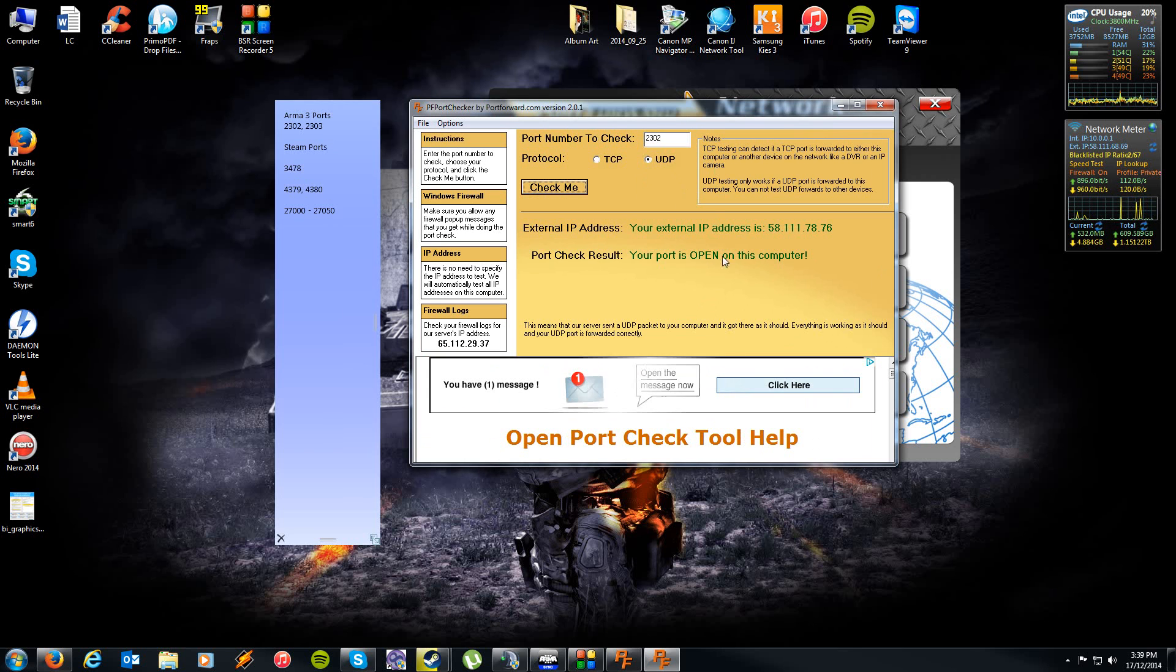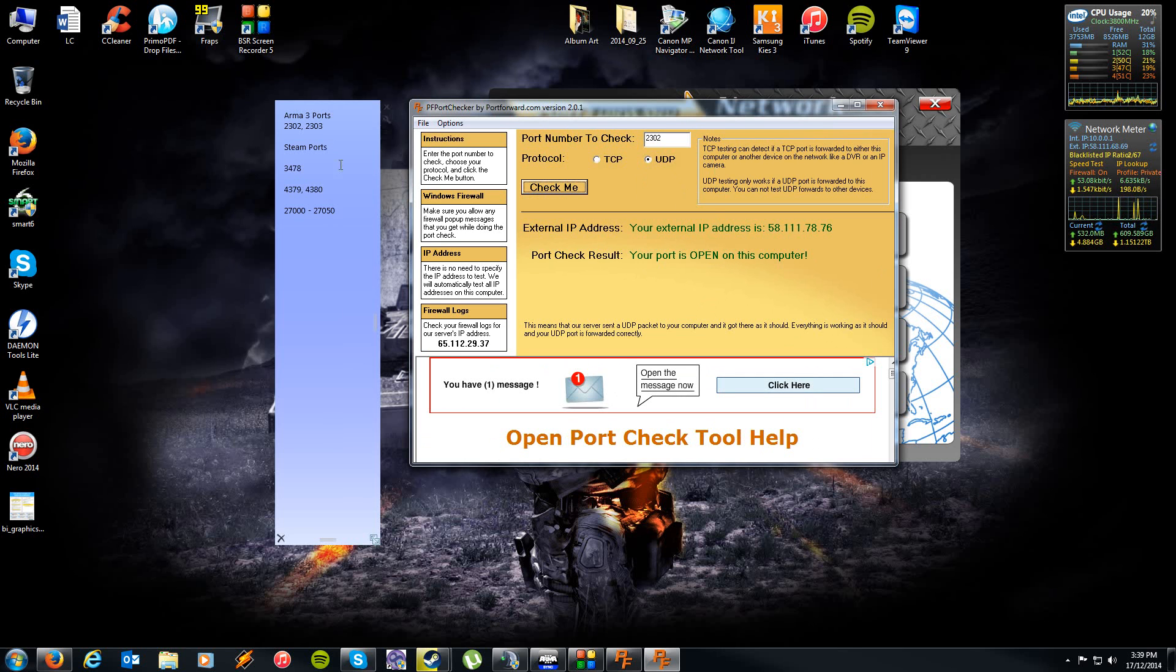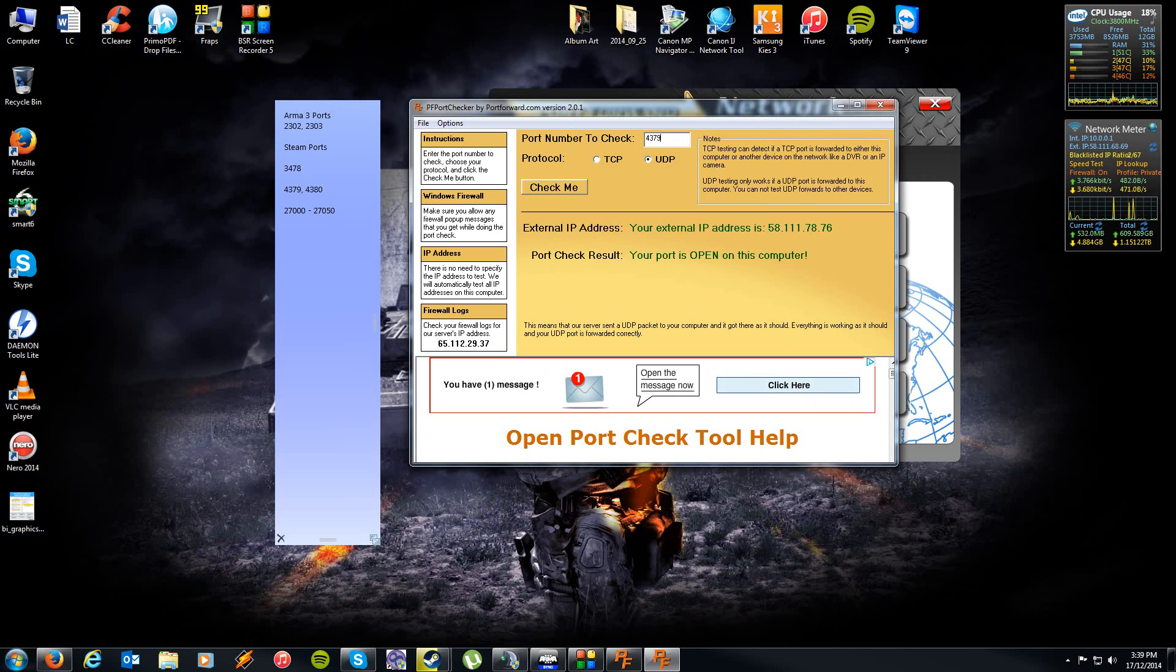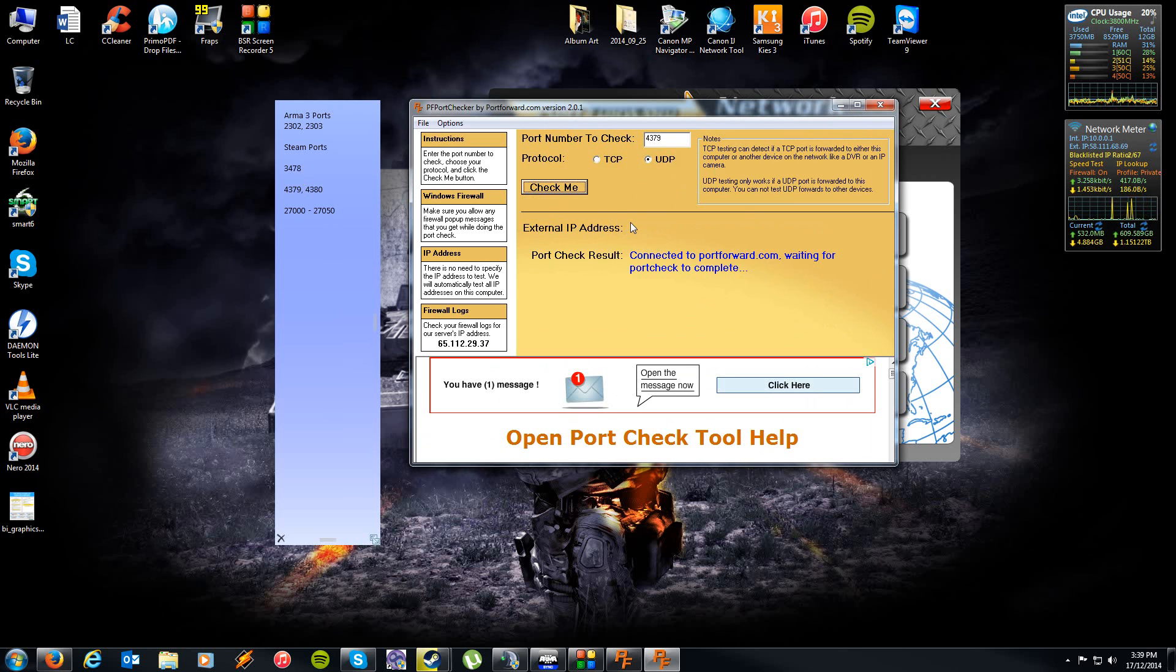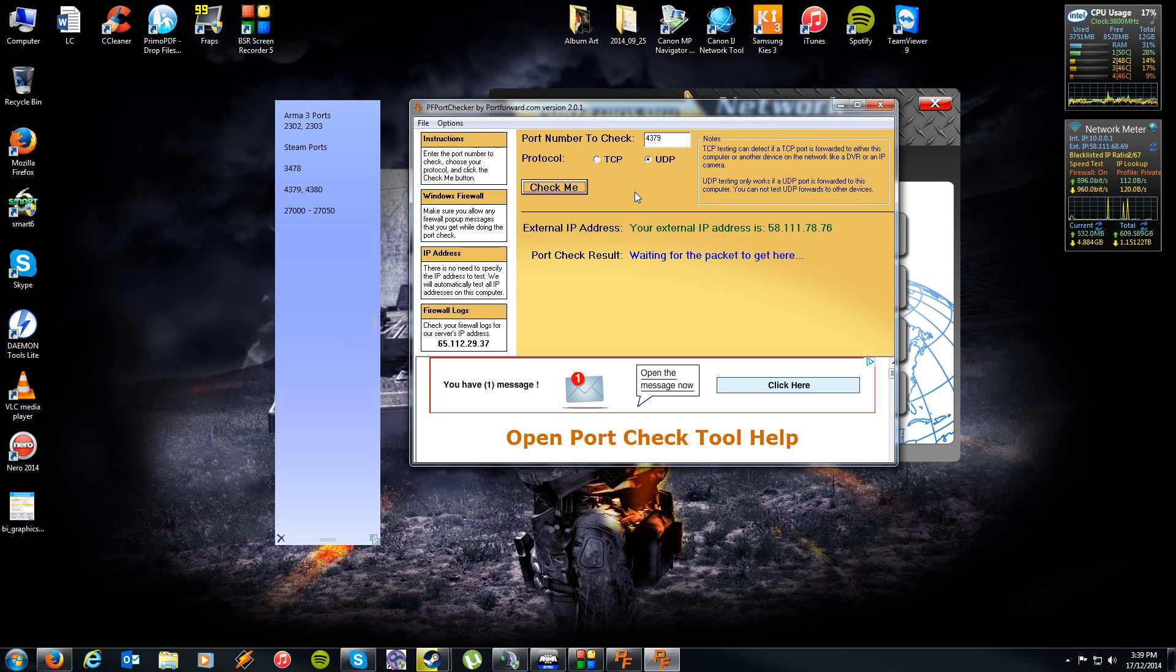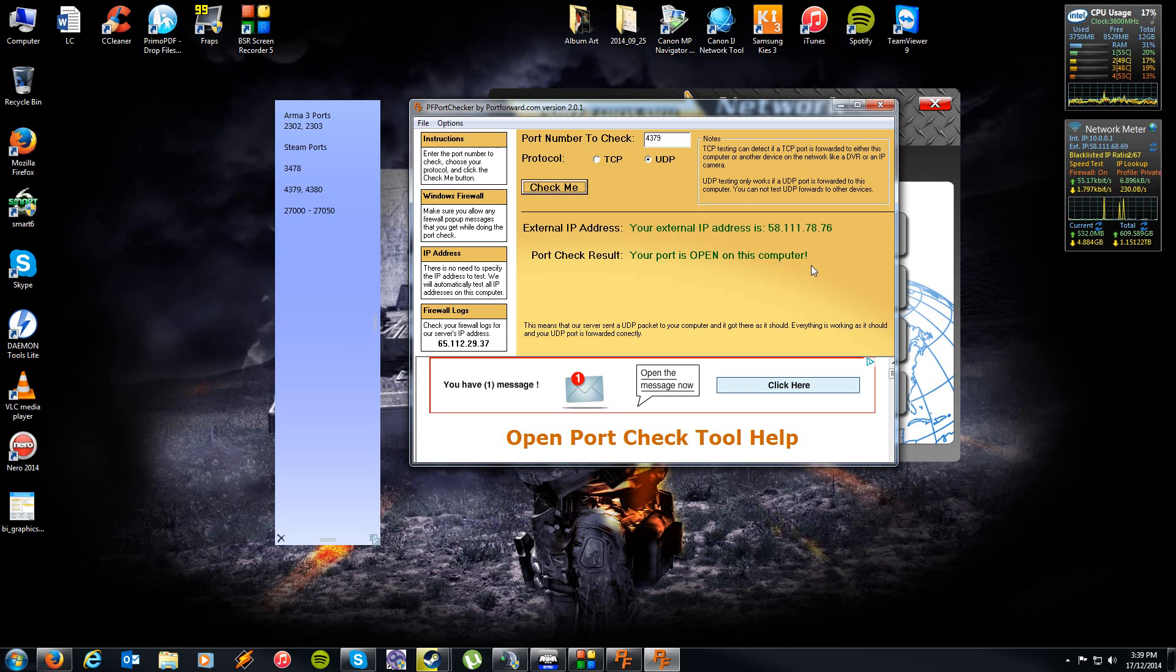And as you can see there, our main Arma 3 port is open. We can check some of our Steam ports, so we'll try 4379. Now if this program comes up and your ports are blocked, you just need to go back through your guide, go back through your router, and double check to make sure all the ports are correctly port forwarded.